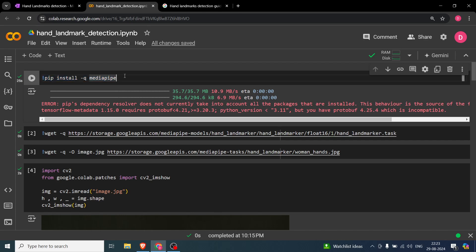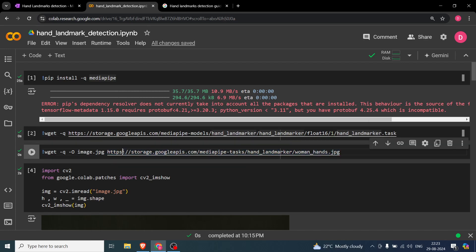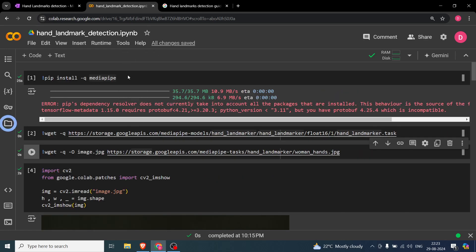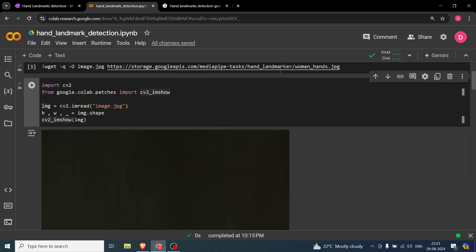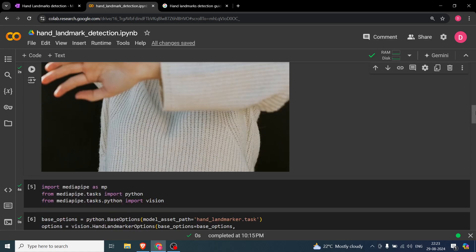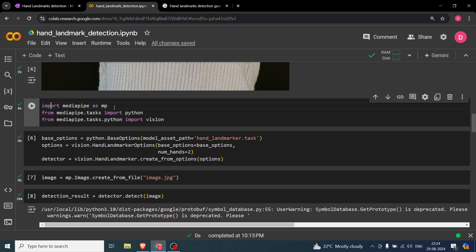First you need to download MediaPipe using pip install. The code will be in the GitHub link in the description. We'll be using the sample image from the documentation. You import cv2 and use Google's patch to show the image. Reading the image and finding its shape, then displaying it — you can see there is a woman with two hands doing a pose, and we will be trying to detect that.